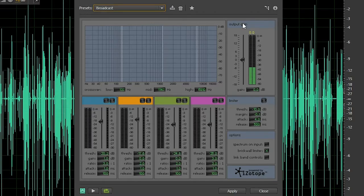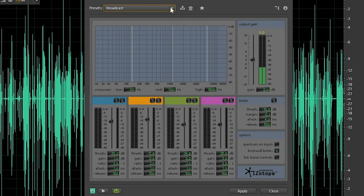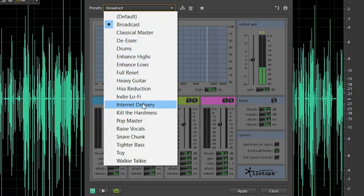Today we just covered single band compression, which is compression of your audio as a whole. There's also multi-band compression, which compresses each different frequency. You can get really specific with manipulating each one of those frequencies. It's a little more complicated, but it uses the same principles as single band compression, just applied to each frequency.